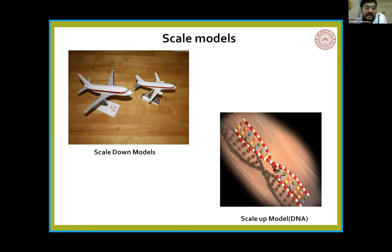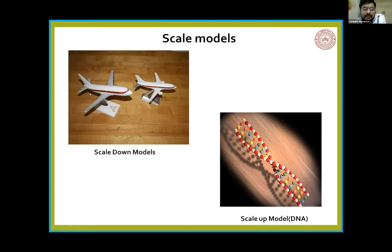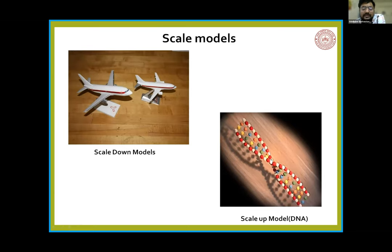Like an example of a scale-down model — this is an aeroplane model. We can't create a full-scale aeroplane, so we scale it down. We have a small prototype showing how it actually looks, and the user can get the idea of the actual aeroplane. The second example is DNA — which is very very small. We belong to the pharmaceutical section so we know that DNA is very very small. So we have scale models showing how DNA actually looks.